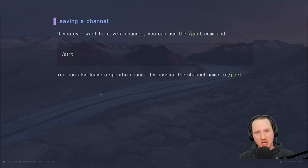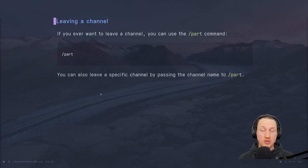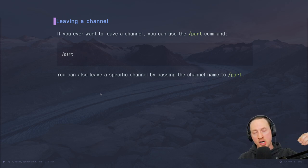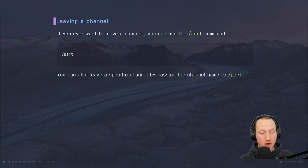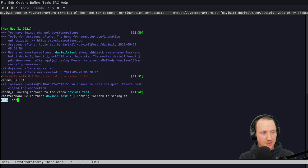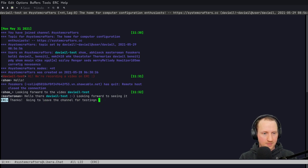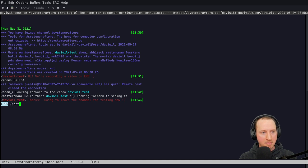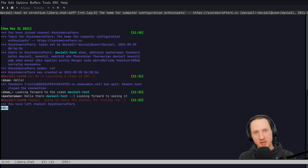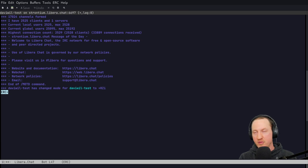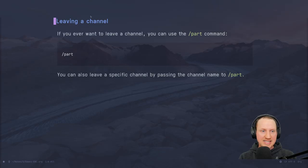If you want to leave a channel, you can use the `/part` command. If you join a channel and you're not interested in the conversation, or you meant to join a different channel, use `/part` to leave. If you use it in a channel buffer it will leave the current channel, but you can also pass the name of a specific channel to leave a particular one that's in some other buffer. After parting, you won't receive any new messages in that buffer and you can just kill the buffer.